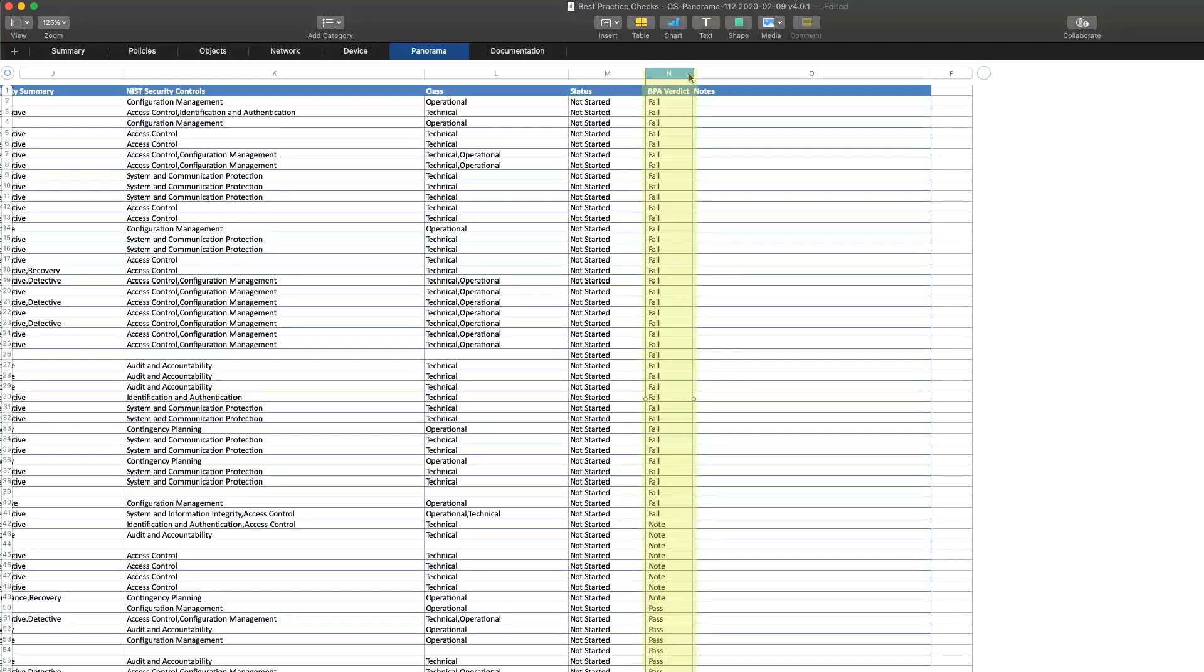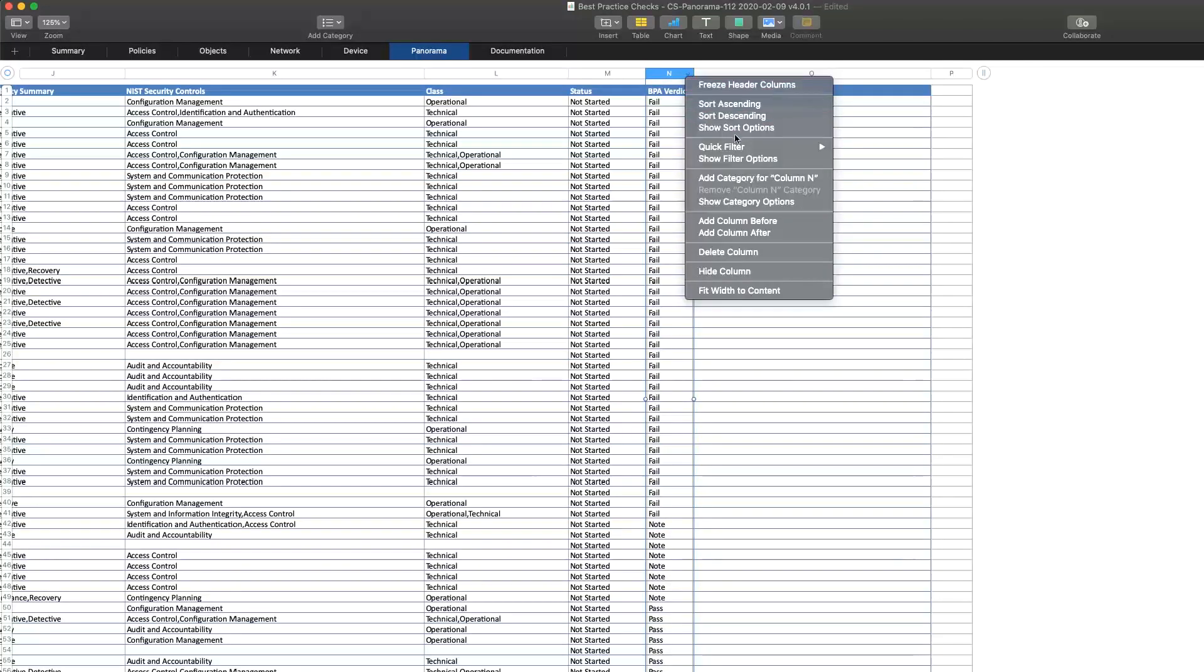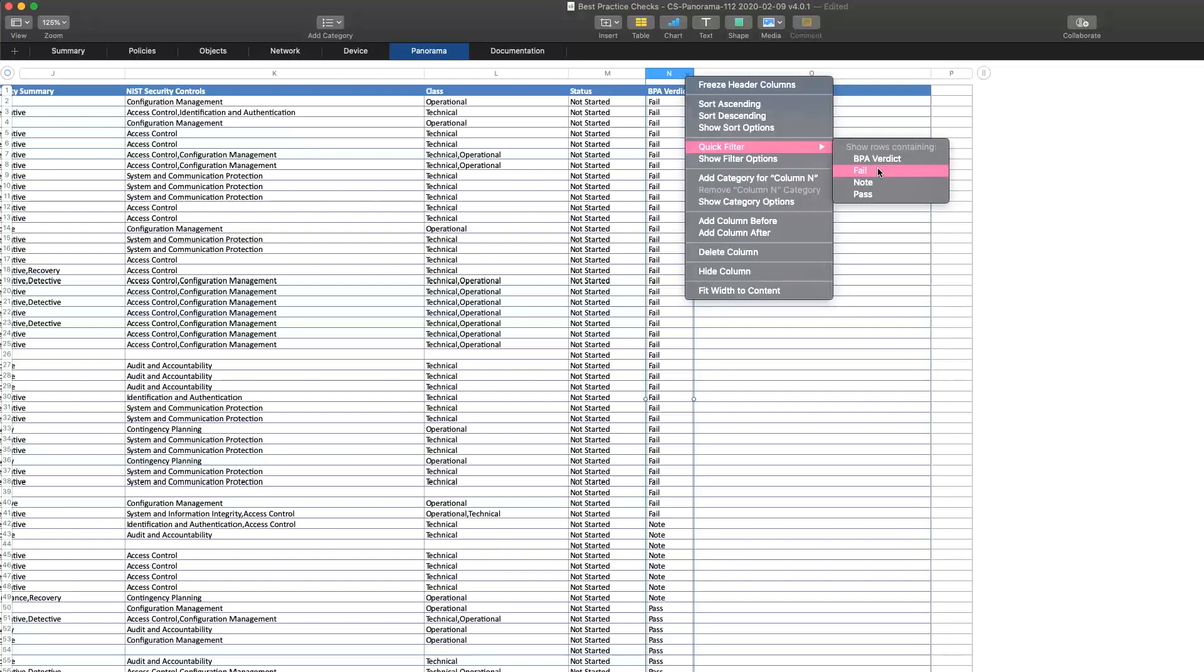In the past, we only had failed checks. Now we have introduced failed, note, and pass, including all three types of BPA checks.